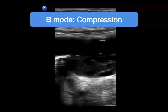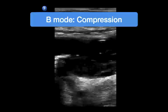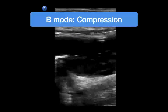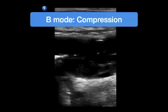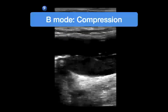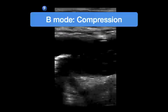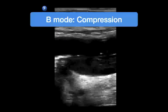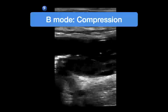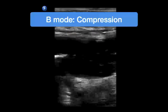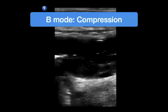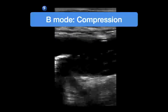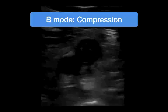Here's an example of a DVT in long axis. You can see the artery on top and the vein on the bottom. What you'll notice is echogenic material within the lumen of the vein. When you press on this, the vein is non-compressible — you're not going to be able to compress the DVT away. That non-compressibility is the hallmark of what you're looking for to identify the presence of a DVT.